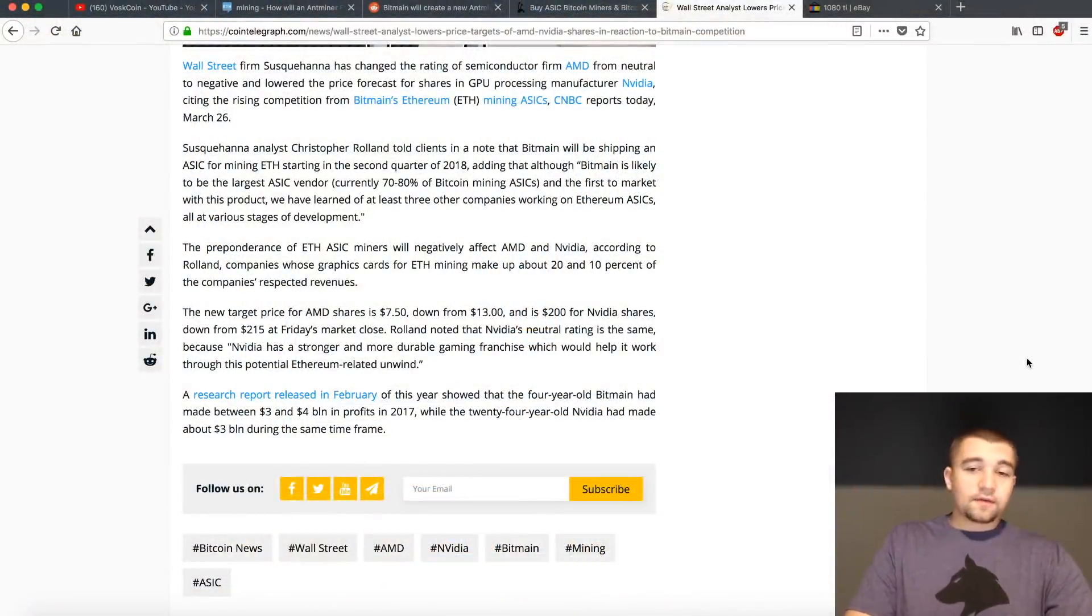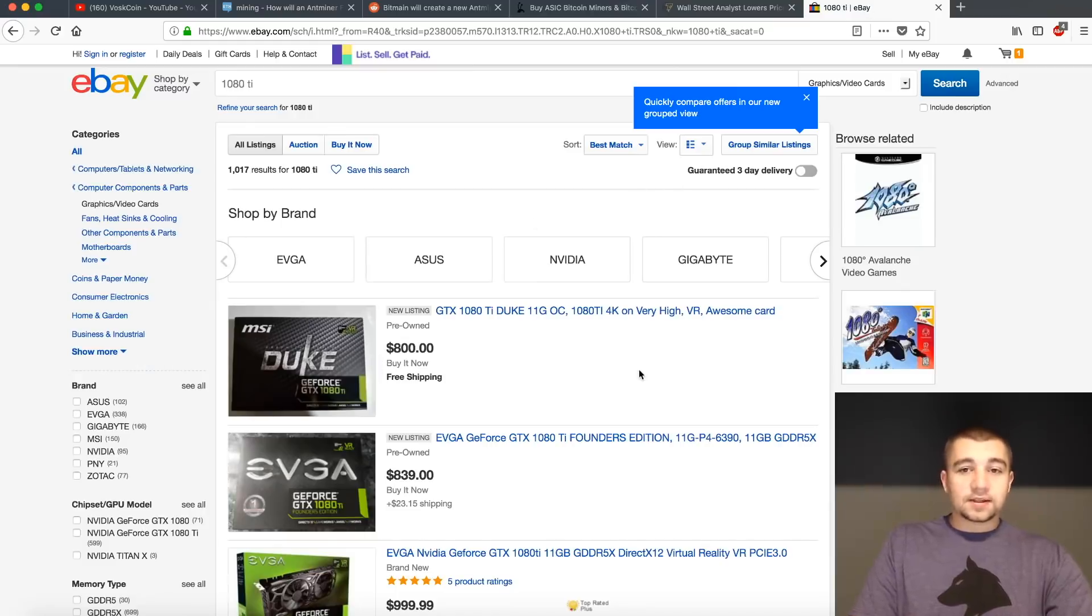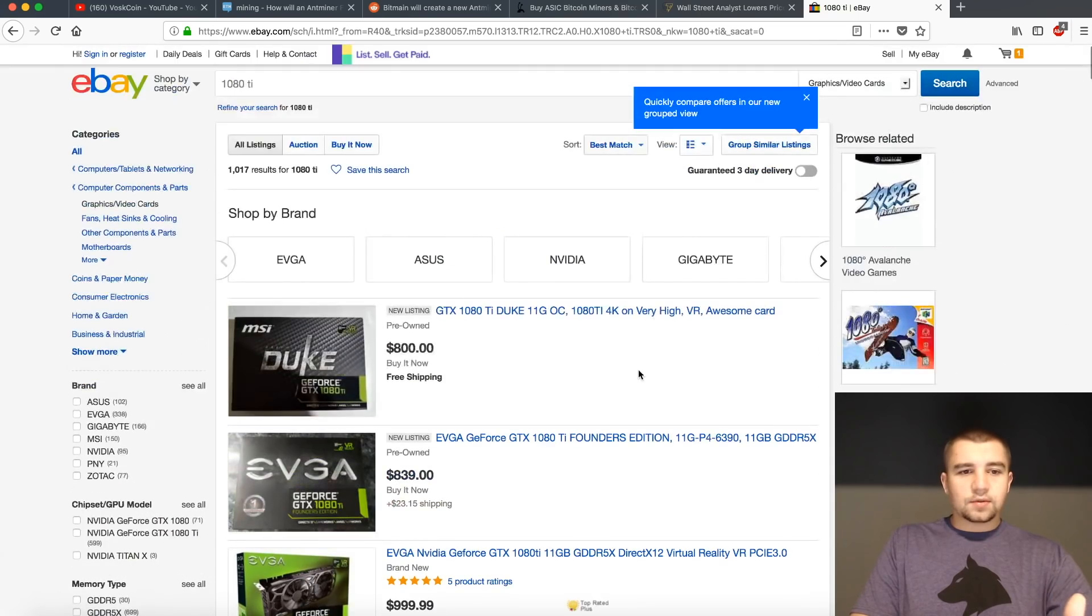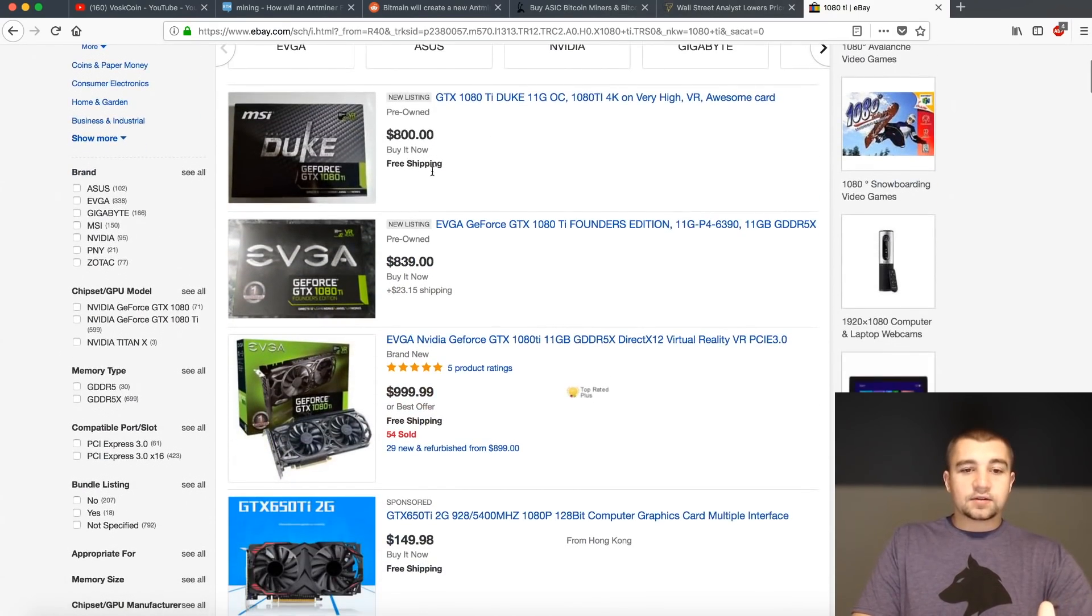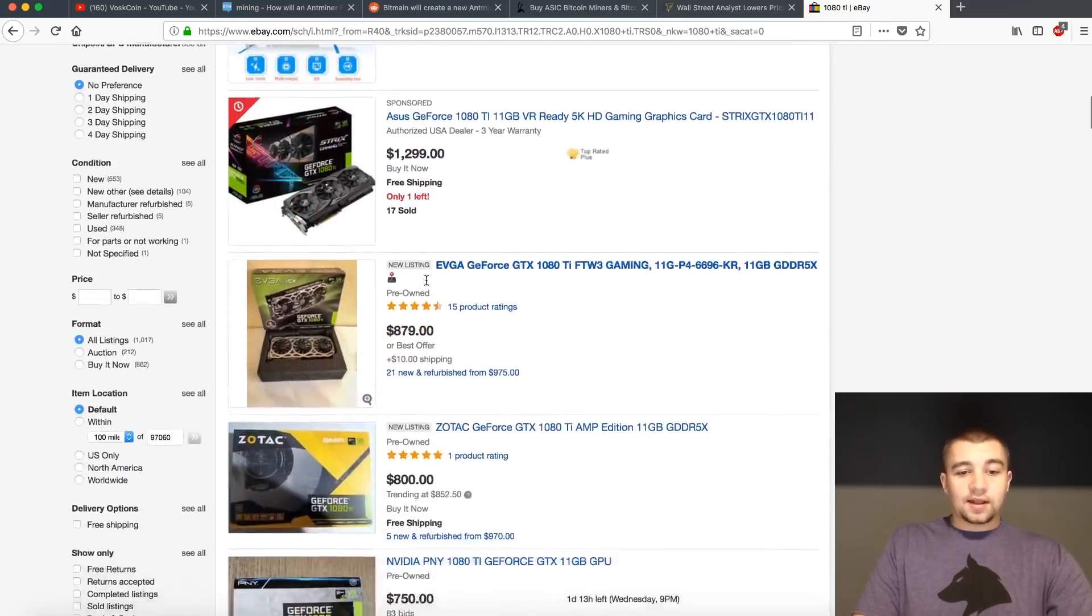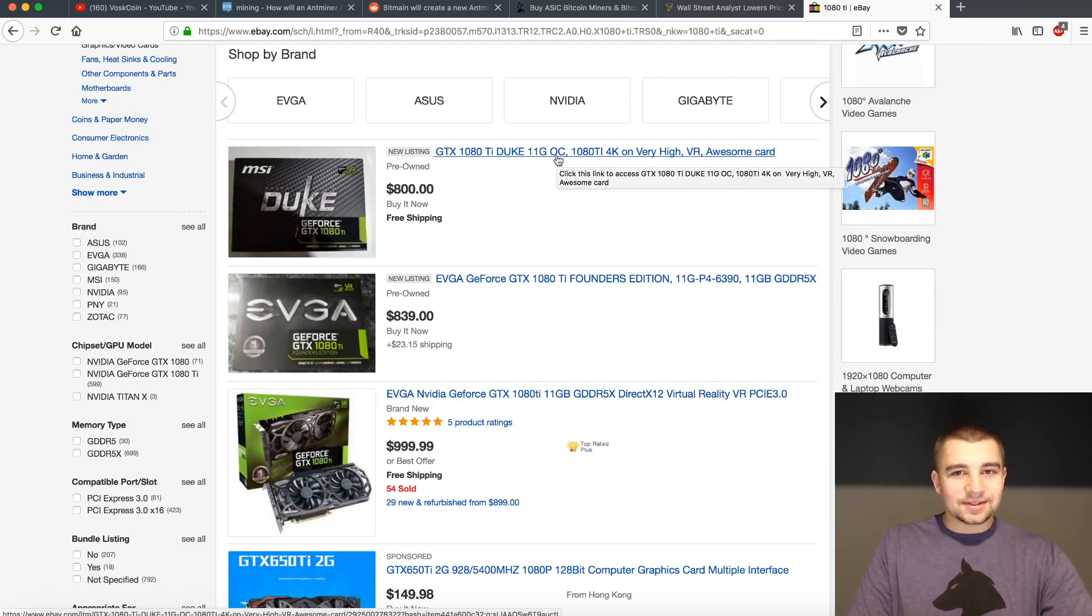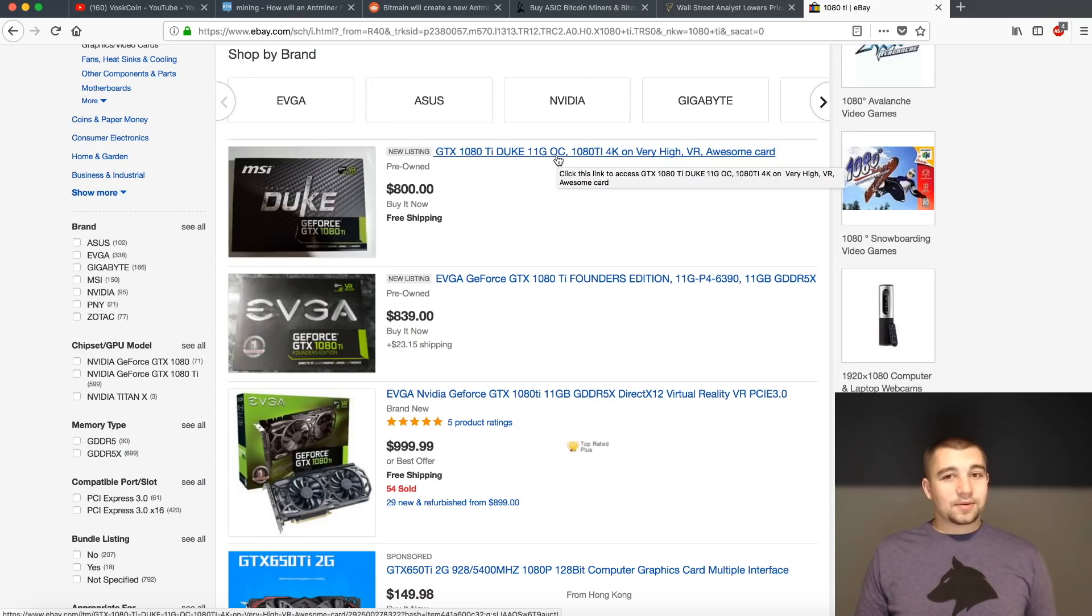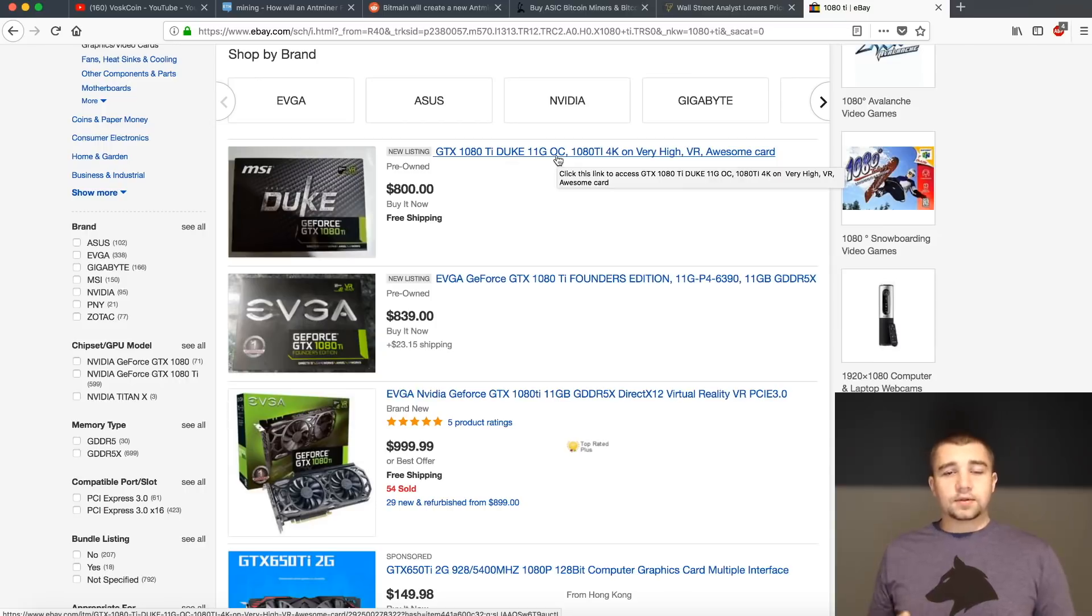And finally, with all of this news, we can see GPU prices returning to normal. When was the last time you could go on eBay, put a 1080 Ti in and get listings for $800 with free shipping. That's a good deal. Question is, how much did this guy mine with it? Because let's be honest, every card that you're going to see pop up here is going to be a mining card.